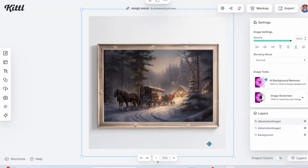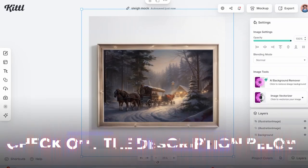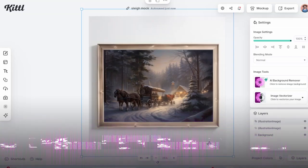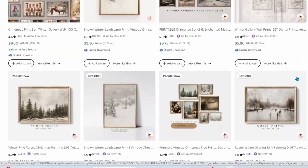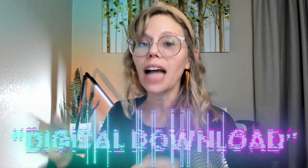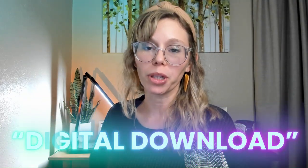I'm really happy with how this turned out. This looks very realistic to me. By the way I do have mockup templates like this available in my own mockup shop which I will throw in the description box below. Now you're ready to list this as a digital download on Etsy. If you would like me to do a complete full tutorial on how to do that comment digital download below.